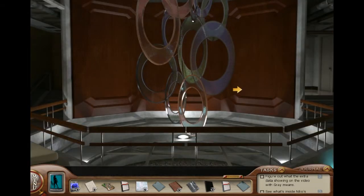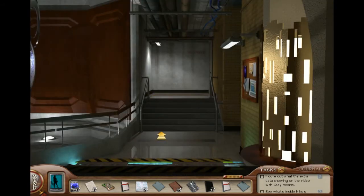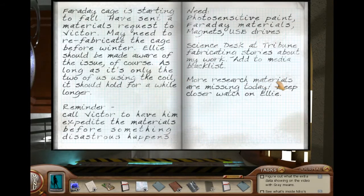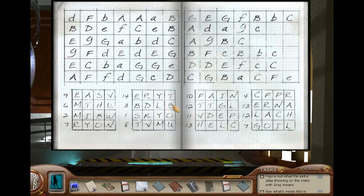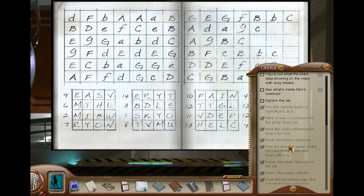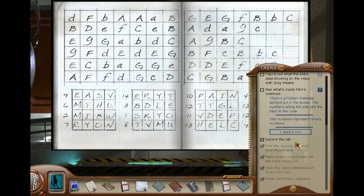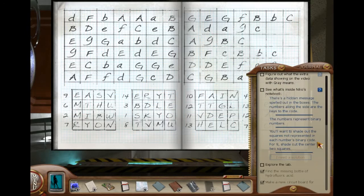We just finished talking to Ellie, and we're going to go get ready to decode this notebook code and play the little piano on the small Tesla coil. I'm going to ask for another hint to try to figure it out. You want to shade out the squares not represented in each number's binary code. For 9, shade out the center two squares. Okay, that is incredibly helpful.